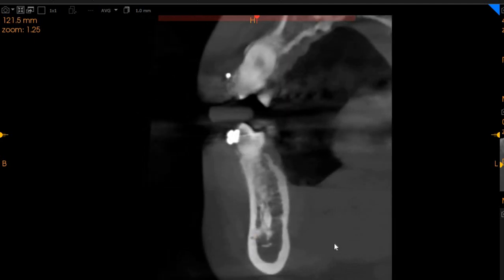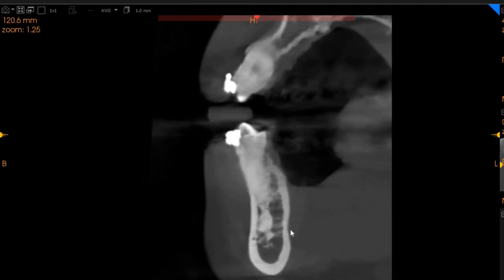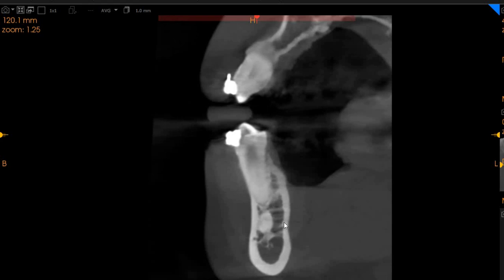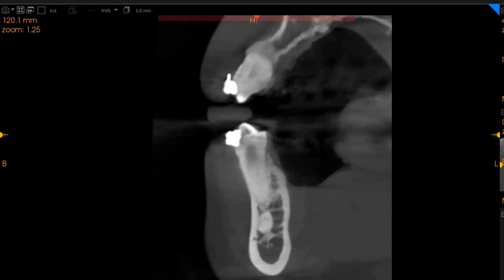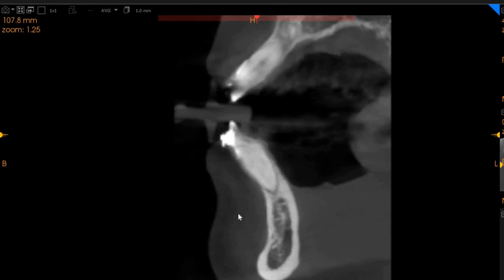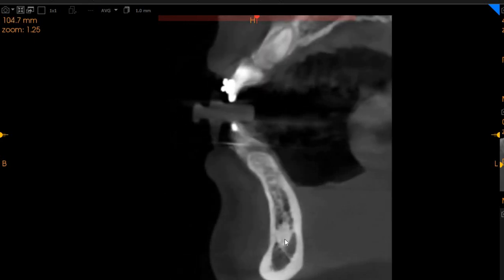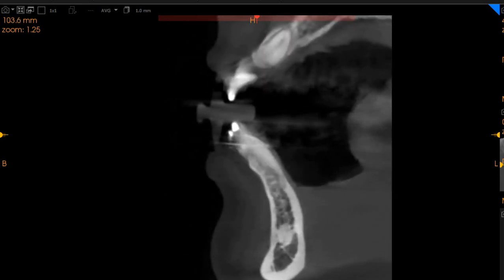Moving to another point here, again we see an area — there we go — we can see a PDL here, so it could be cemento-condensing osteitis or idiopathic osteosclerosis. Moving further down, we see another point here which is just an isolated idiopathic osteosclerotic lesion.